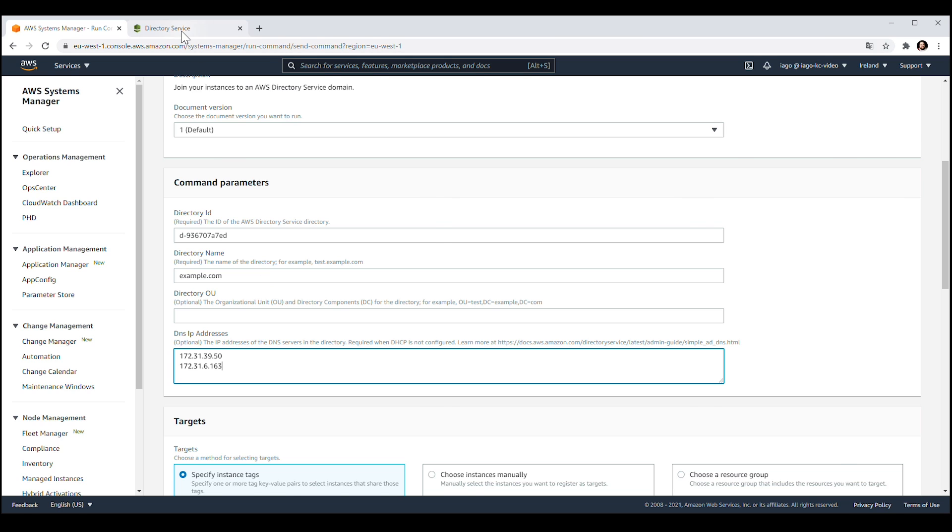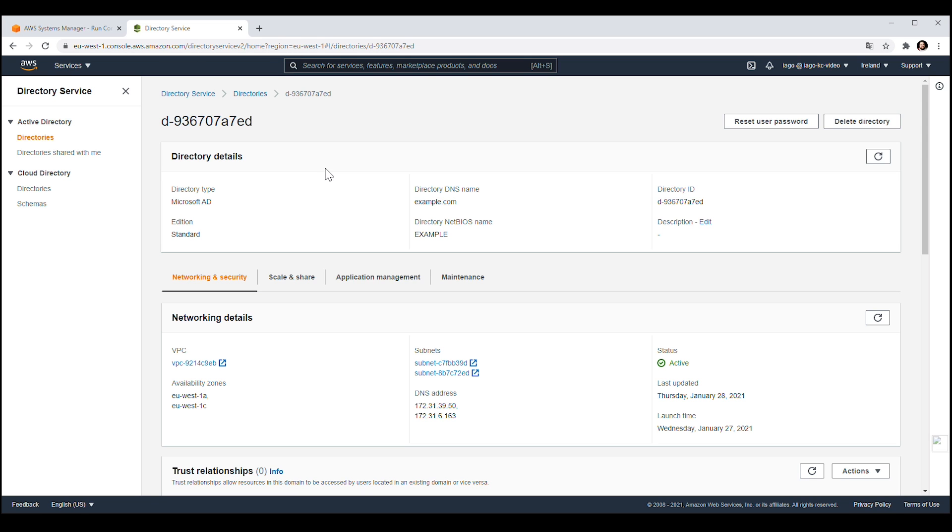You can optionally provide a specific OU within your domain and the DNS IP addresses. You can view this information from your directory details section within the AWS Directory Service console.